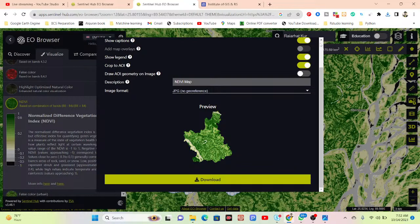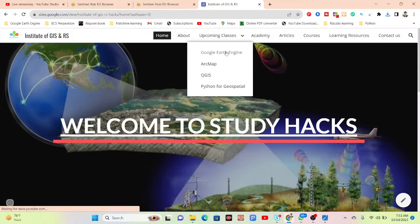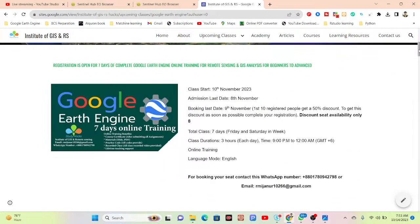I hope you enjoyed this video. If you have any questions, you can comment in the video description, or if you face any problem you can contact me via email or WhatsApp. I also want to give an announcement about our upcoming online training program for Google Earth Engine, which is a totally cloud-based platform. This training will start on 10th November — it is a total seven-day online training program for beginners, teaching everything from beginner to advanced level.